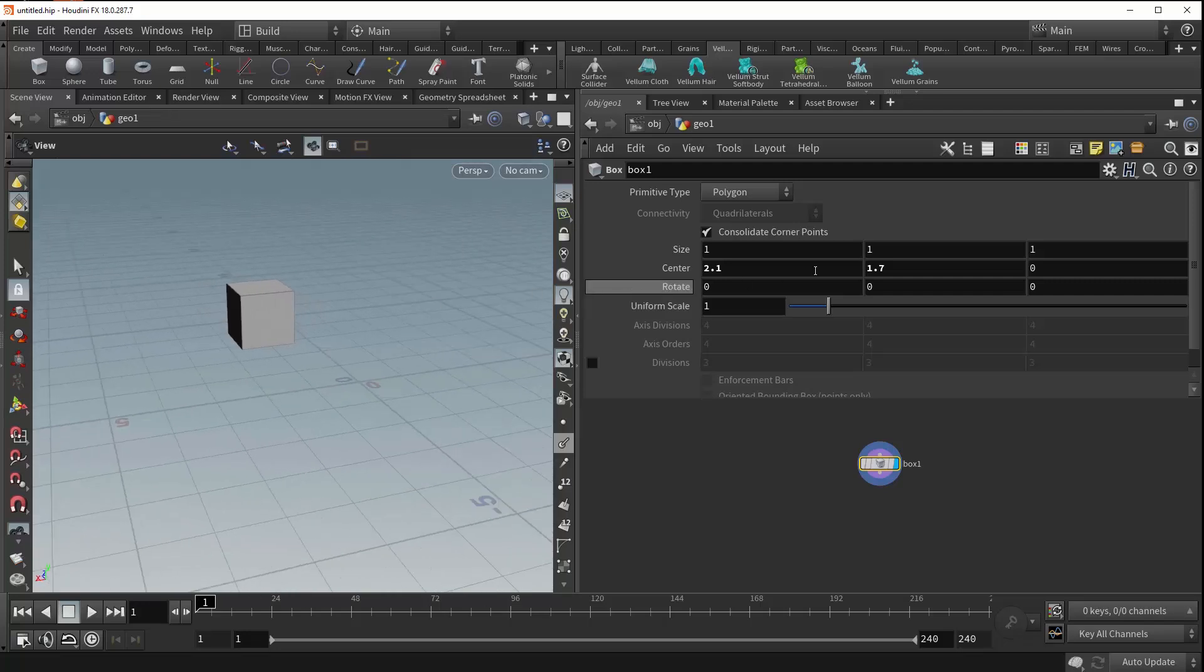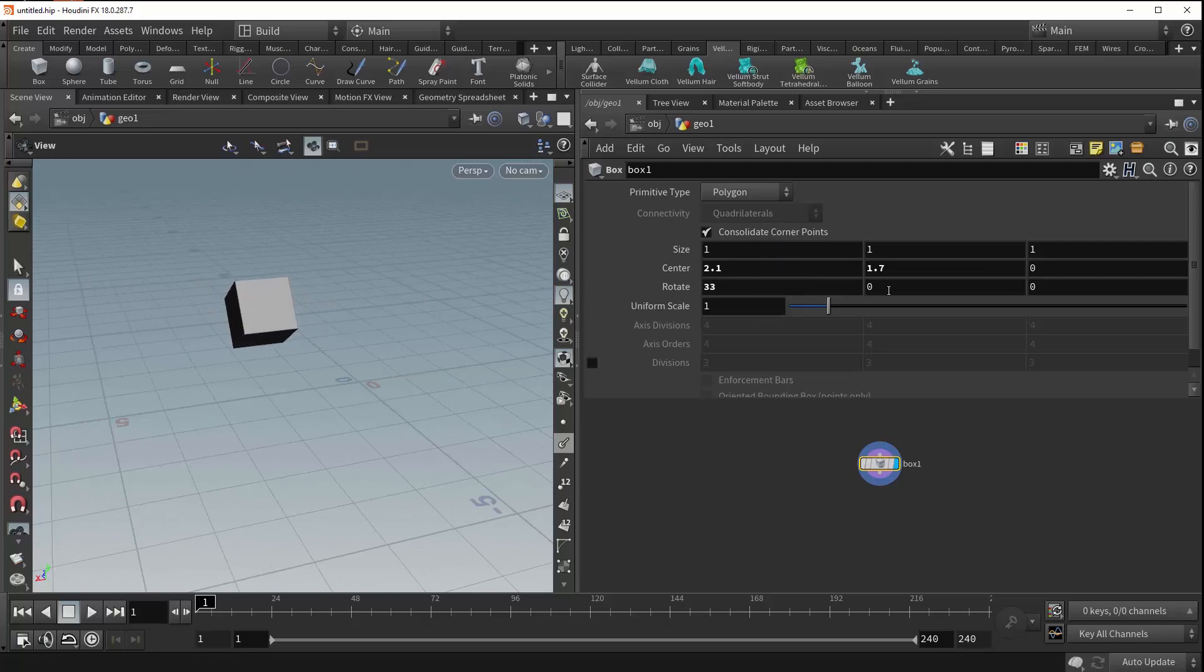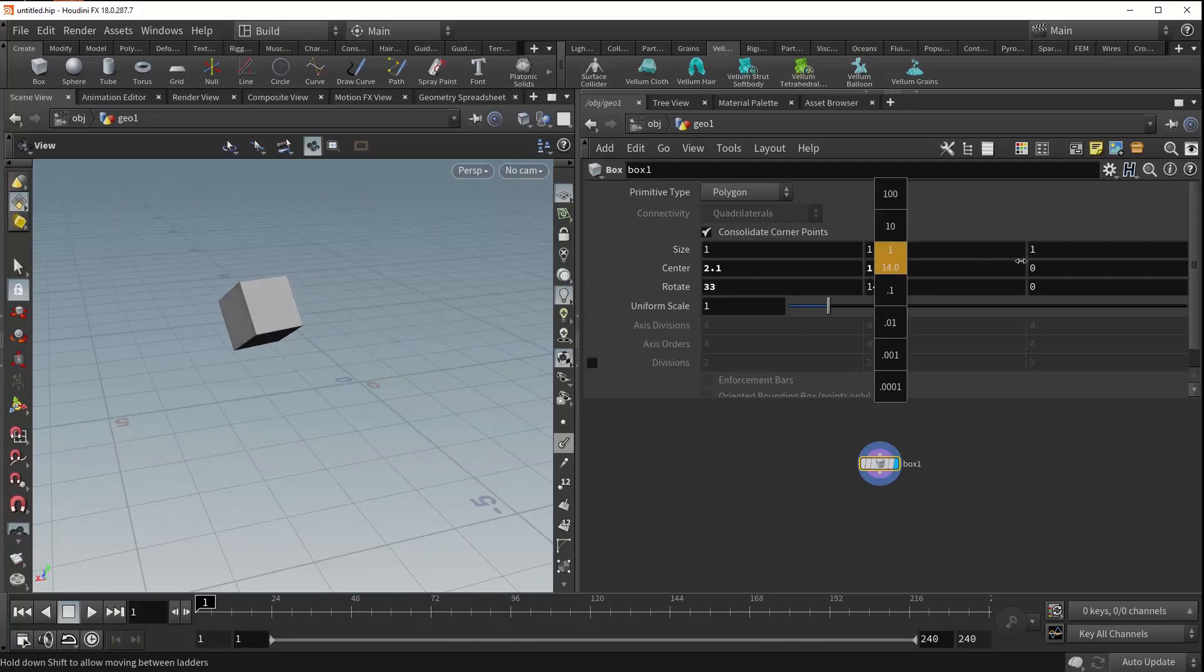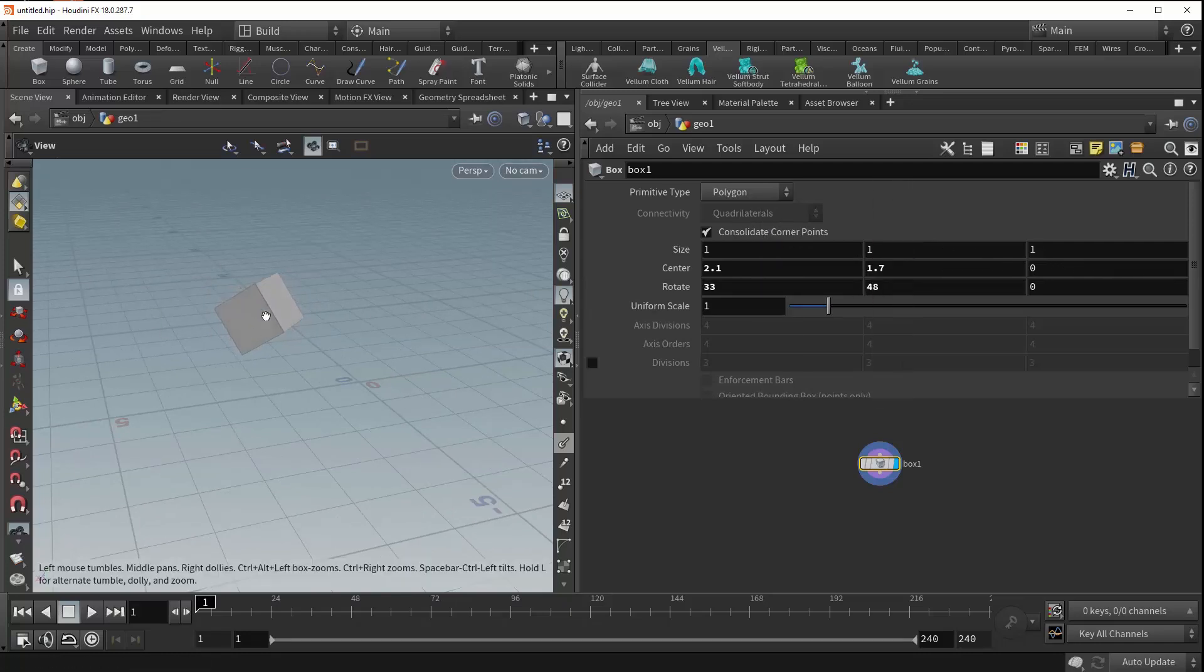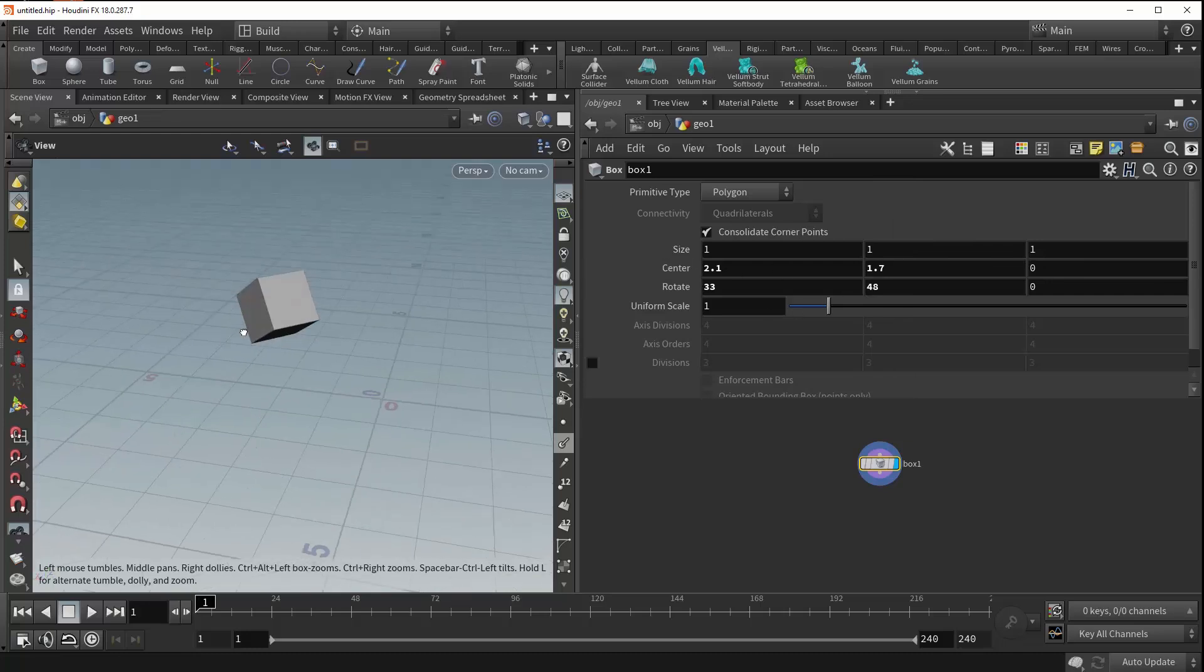Next is the rotate parameter, which, as the name would suggest, allows you to rotate your box. It is important to note that the centroid of these rotations will always be the centroid of your box. Changing the center does not change the pivot.